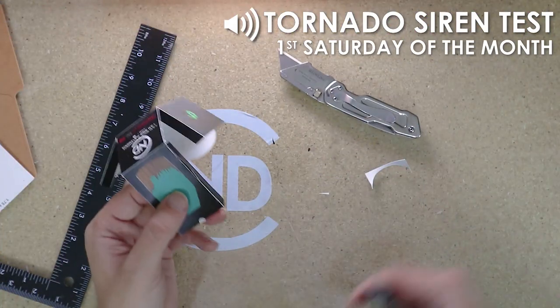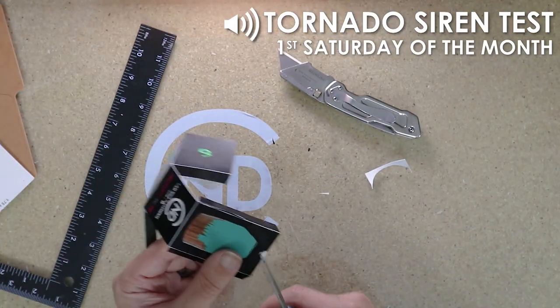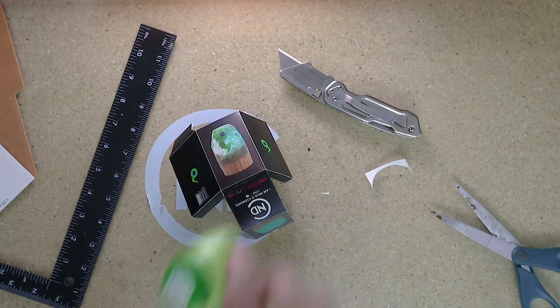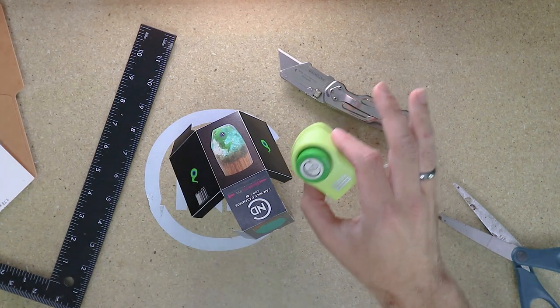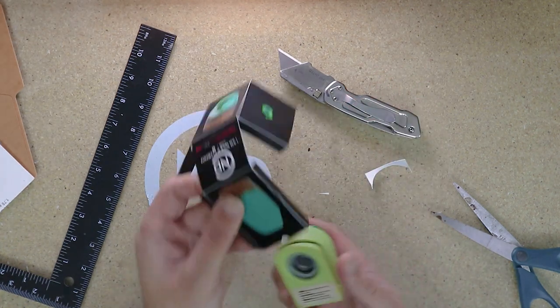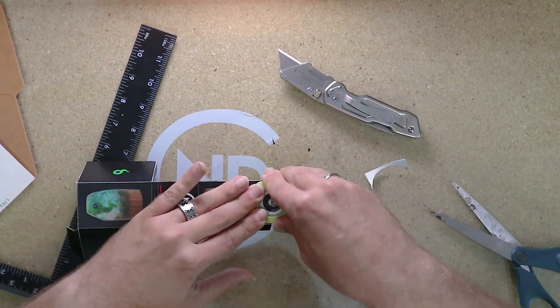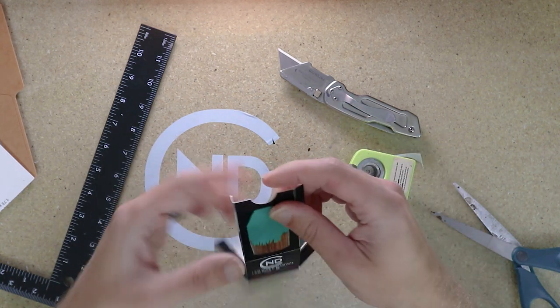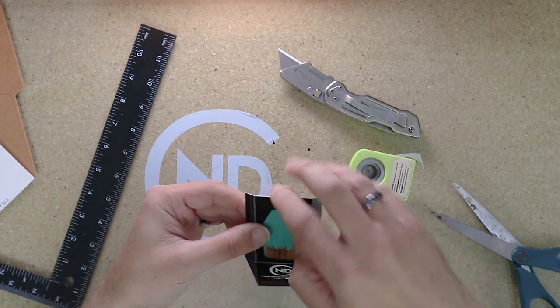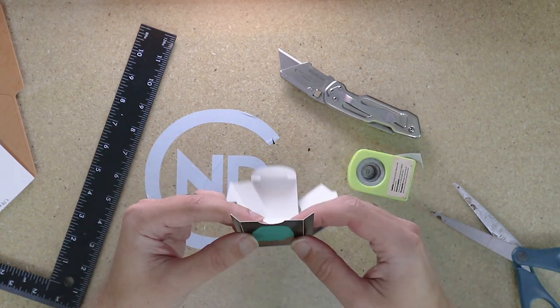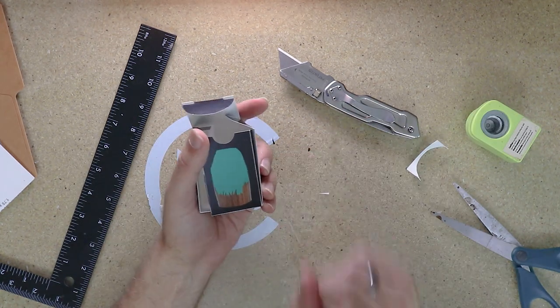And we'll cut out this little notch, too, with some scissors. Actually, we'll start using a little hole punch for that. There we go. Very nice little notch.